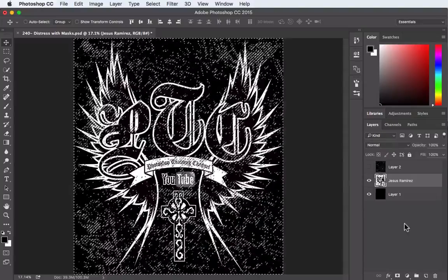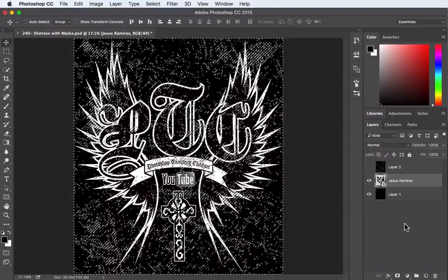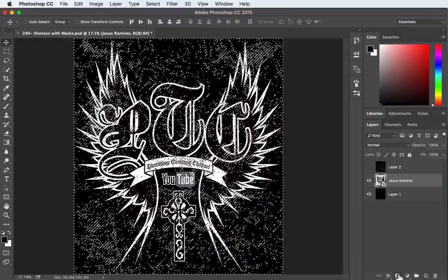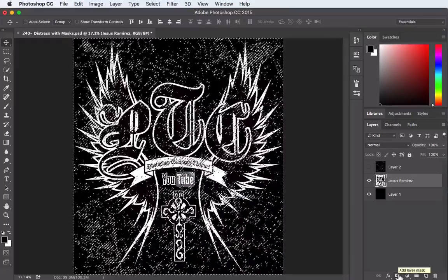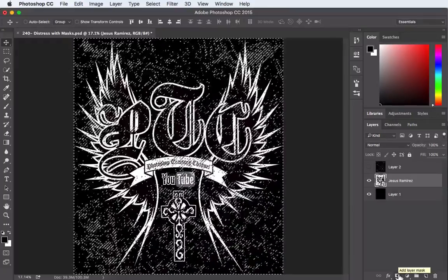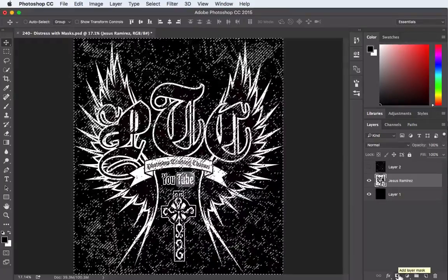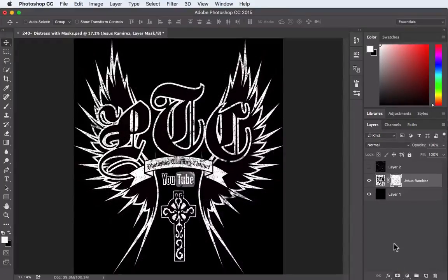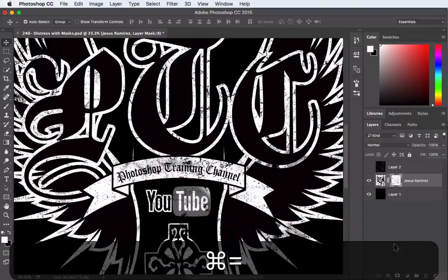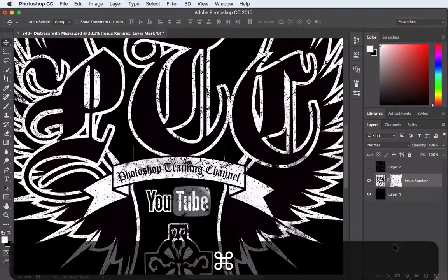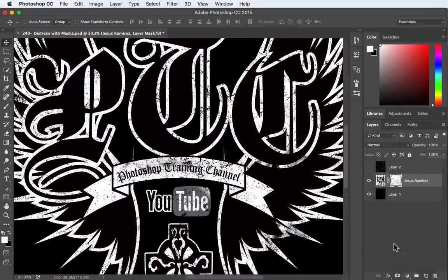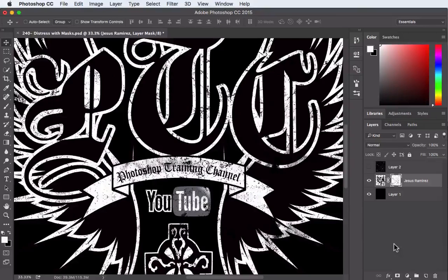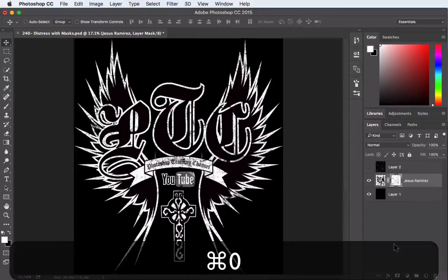Alright, while I have this layer targeted, at the bottom of the layers panel we have this guy here which is going to allow us to add a layer mask. Click on it once and now we have a mask created. If I zoom in on this guy, notice we have this texture and we have a more weathered look which is exactly what we wanted. Alright, so I'm going to zoom back out.